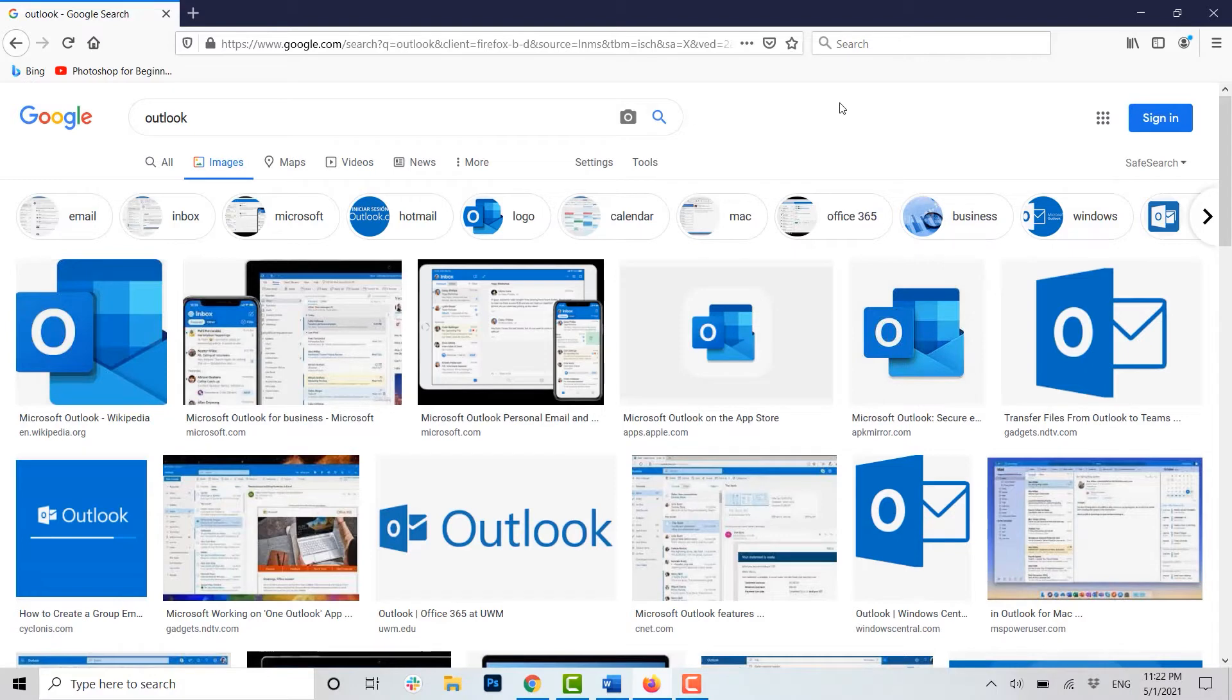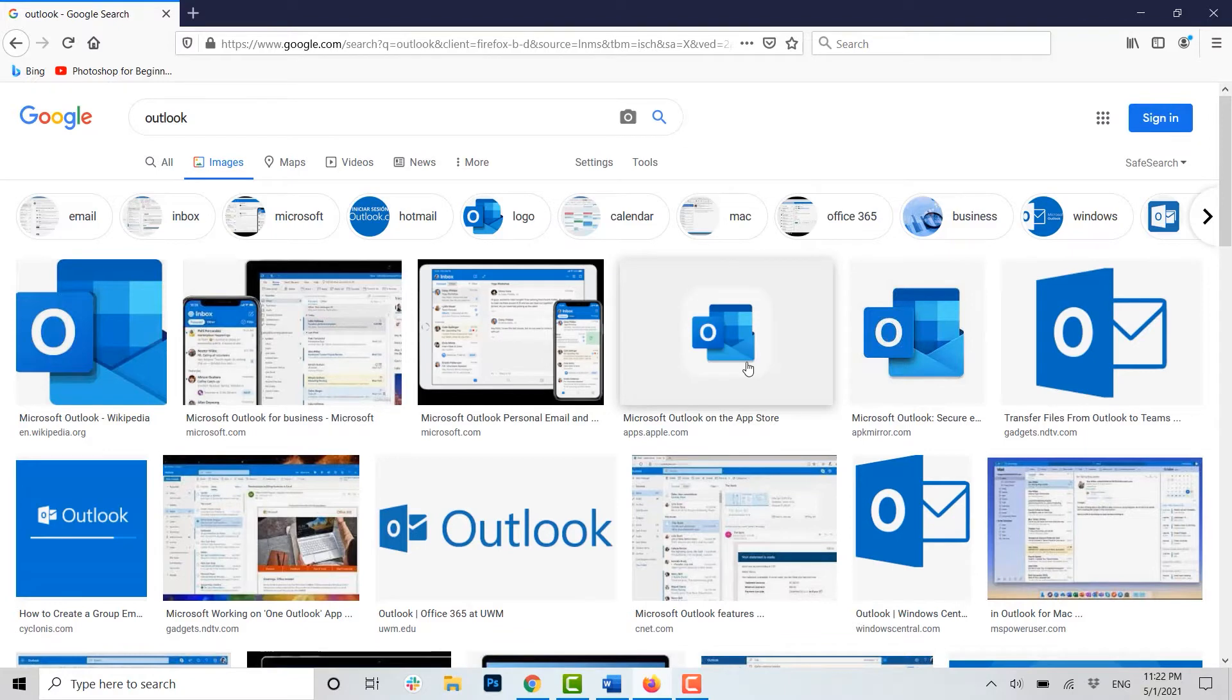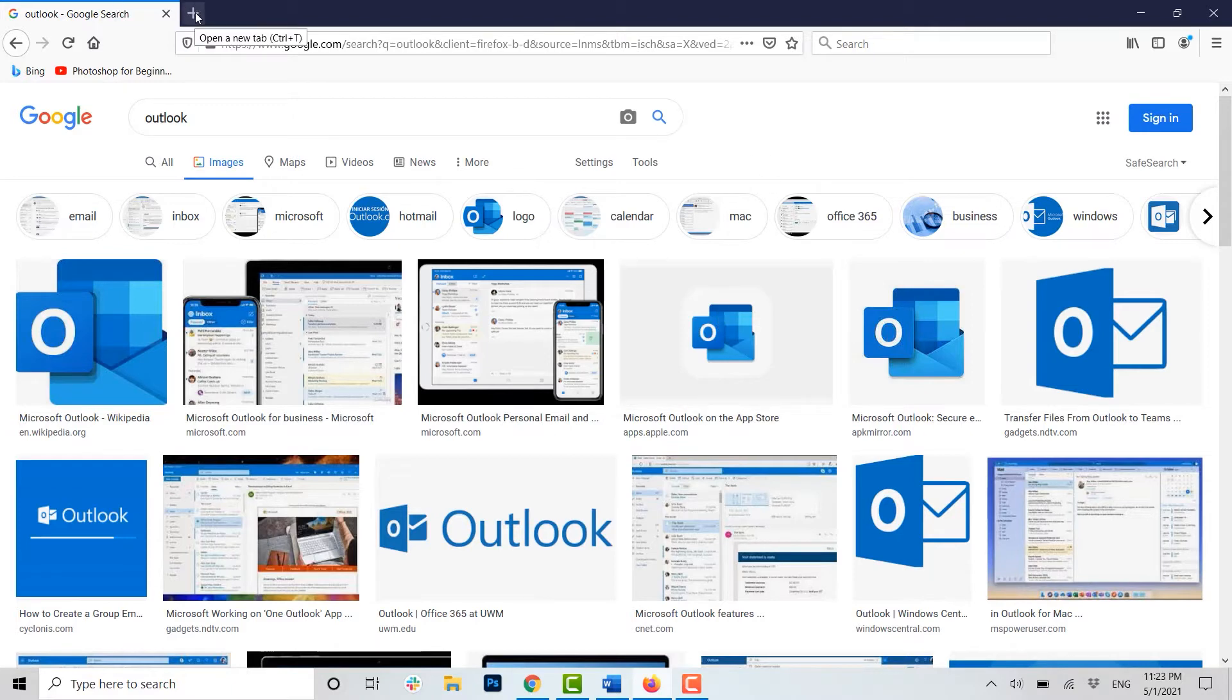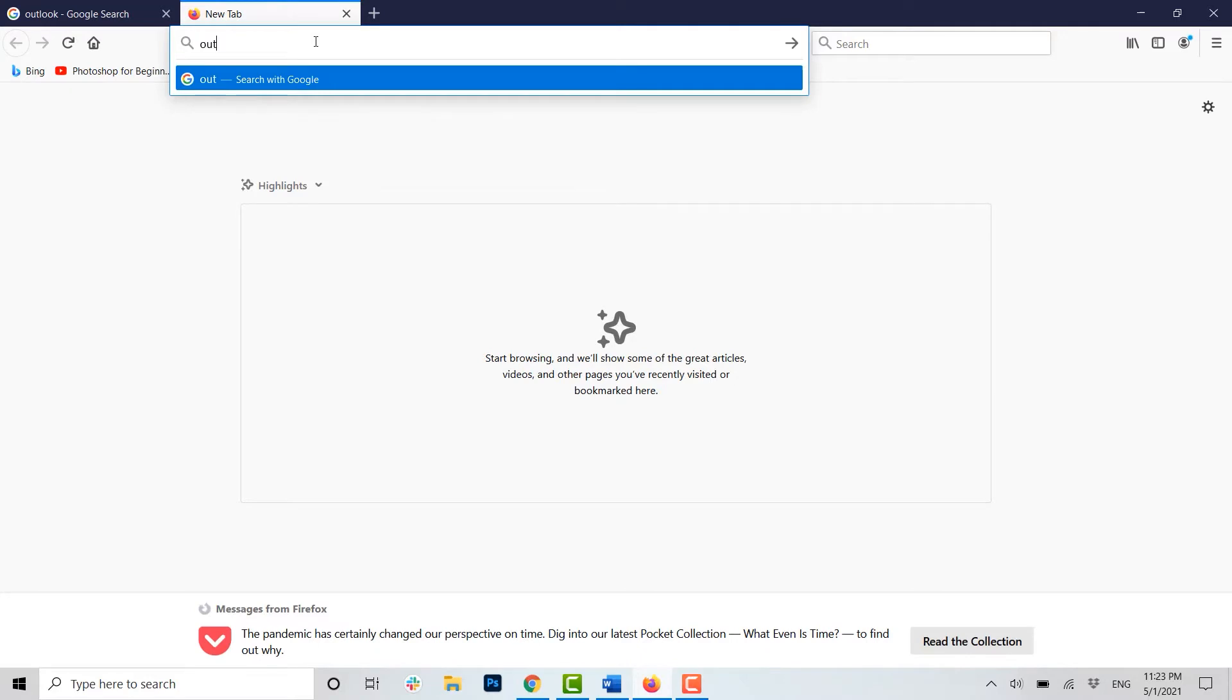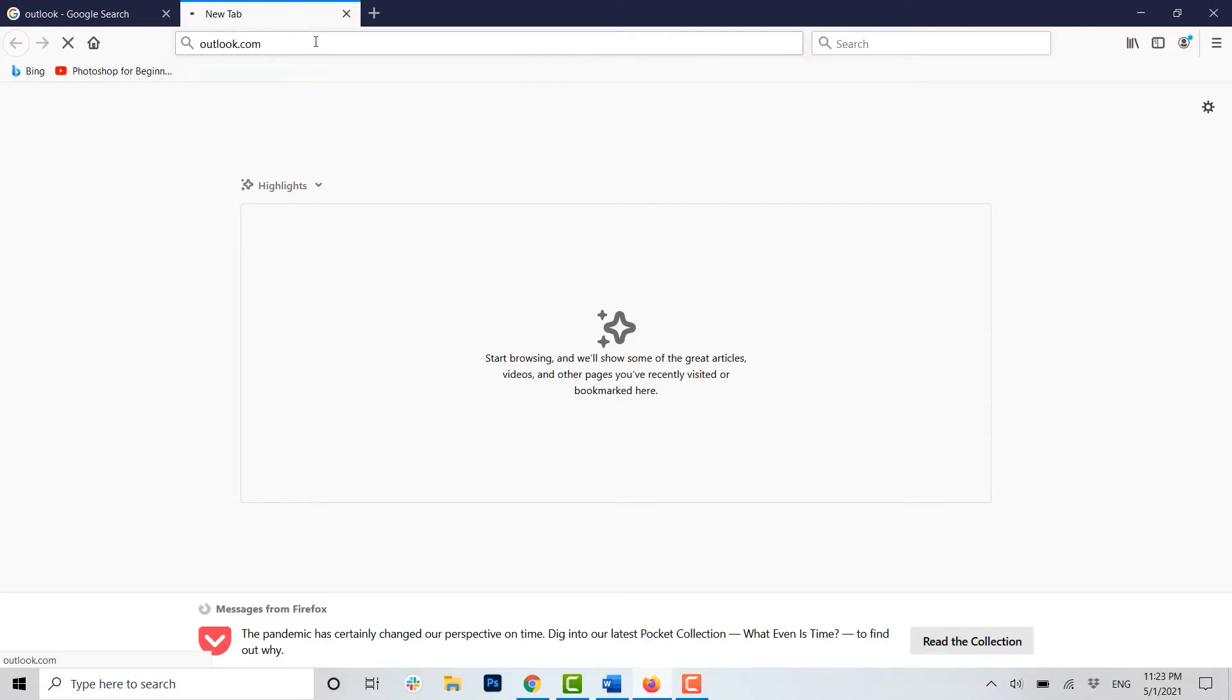Hello everyone, welcome back to the Loginate channel. Today I will be showing you how to schedule mail in Hotmail slash Outlook. Now then, let's begin. First of all, open a web browser. Once you open it, open a new tab and type in outlook.com, then press Enter.